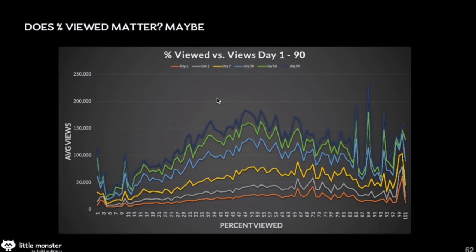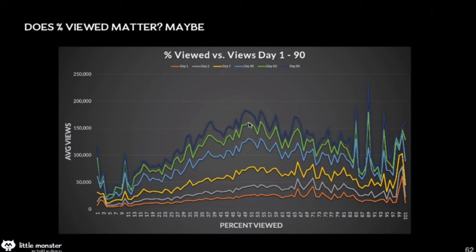Percentage viewed: there's a sweet spot here of about 50% — you basically want to keep people watching. The longer you can get people watching, the better. If you can get most people to watch all the way to the end, you will see a dramatic increase. Part of that is: if people watch all the way to the end, they're going to click on your end screen and watch another one of your videos — which means YouTube will promote the previous video. The more people you can get watching for longer periods, the better off you are.